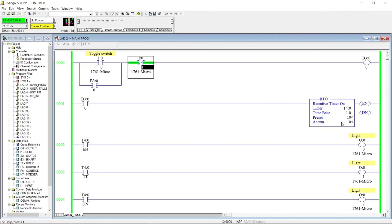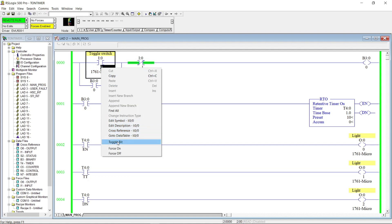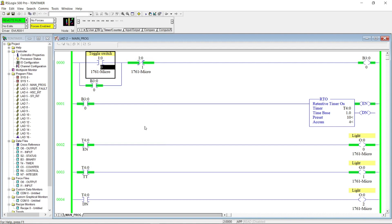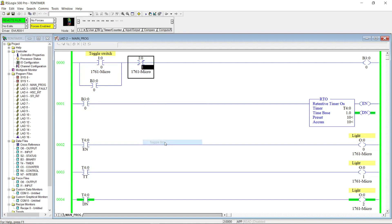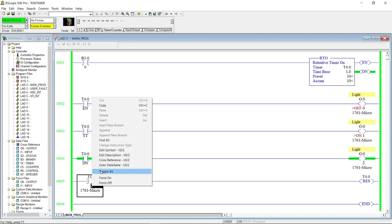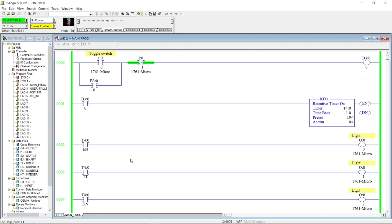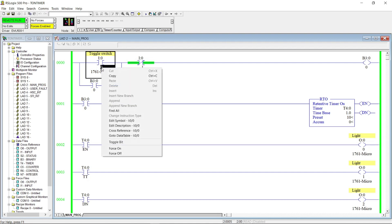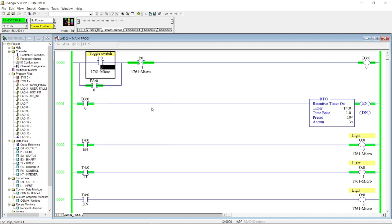The Retentive Timer On counts time base intervals when the instruction or input is true, and retains the accumulated value when the instruction goes false or when cutting off power supply. We have to reset the timer T4:0, so we will put a reset instruction in the program. When the accumulated value reaches 10 seconds, it will not reset even if you cut power with the stop button. Unlike the TON instruction, which automatically resets the accumulated time upon a transition from high to low, the RTO will simply pause the accumulated value during this transition. In other words, the timer retains the value it currently has until it is energized again or forced to reset.